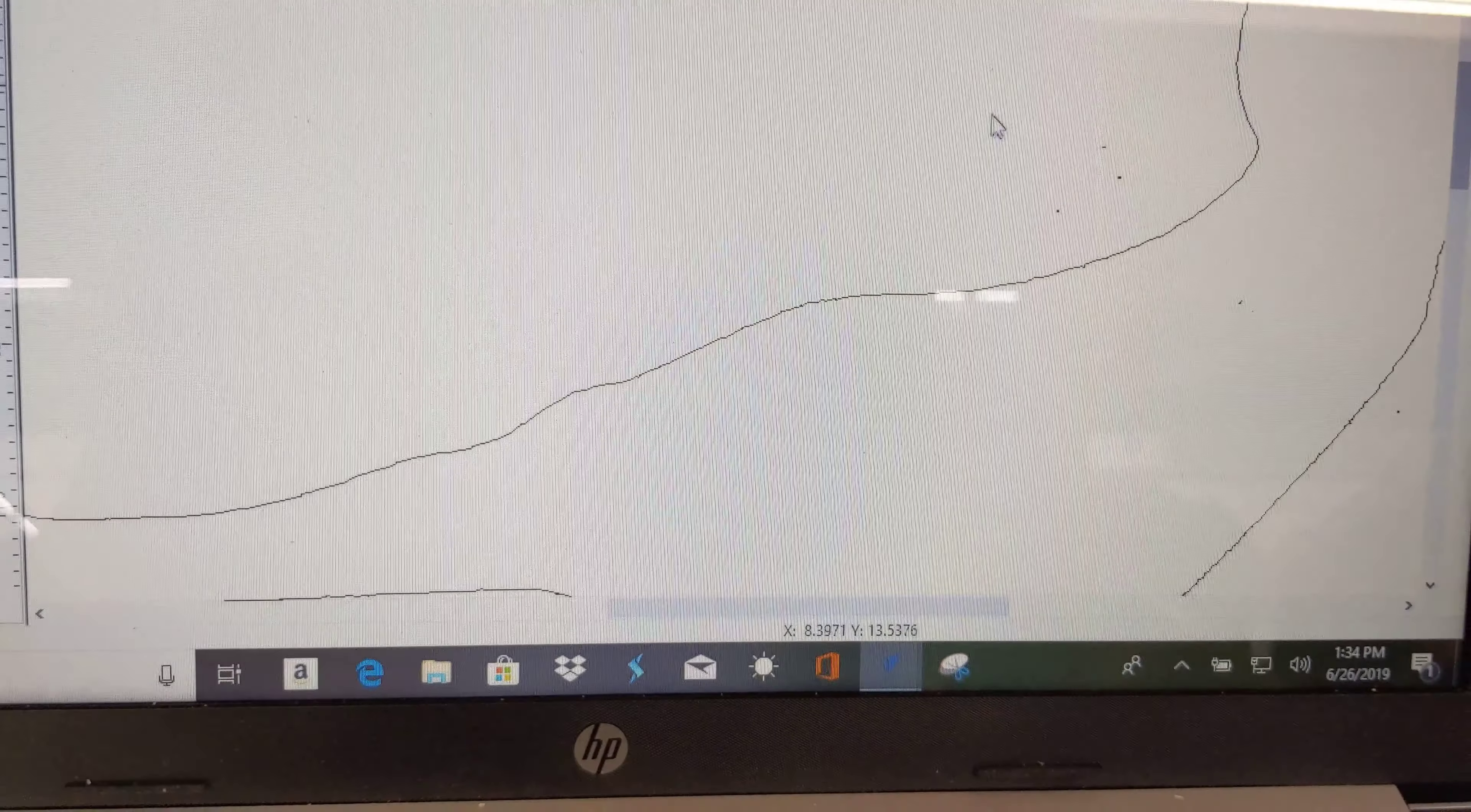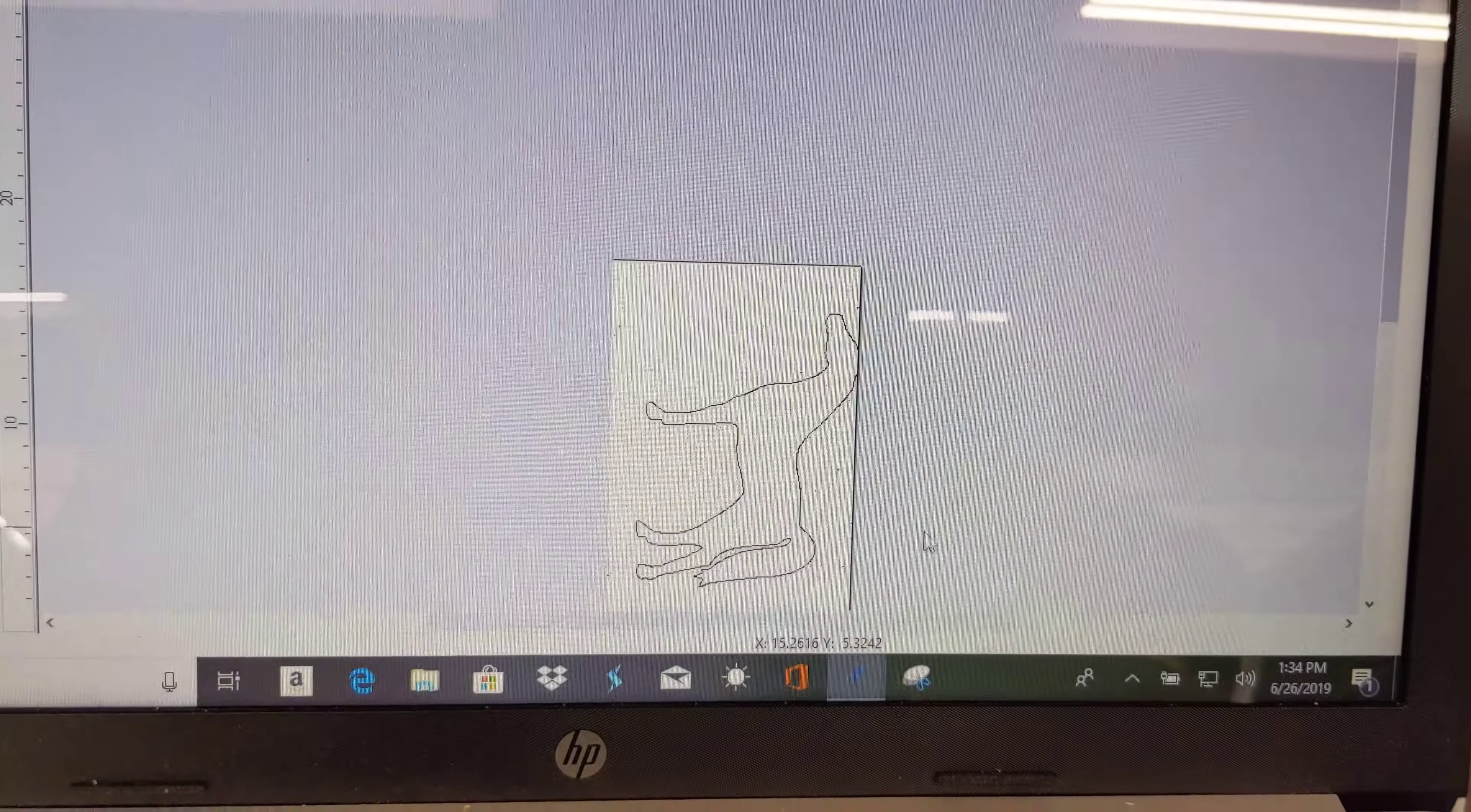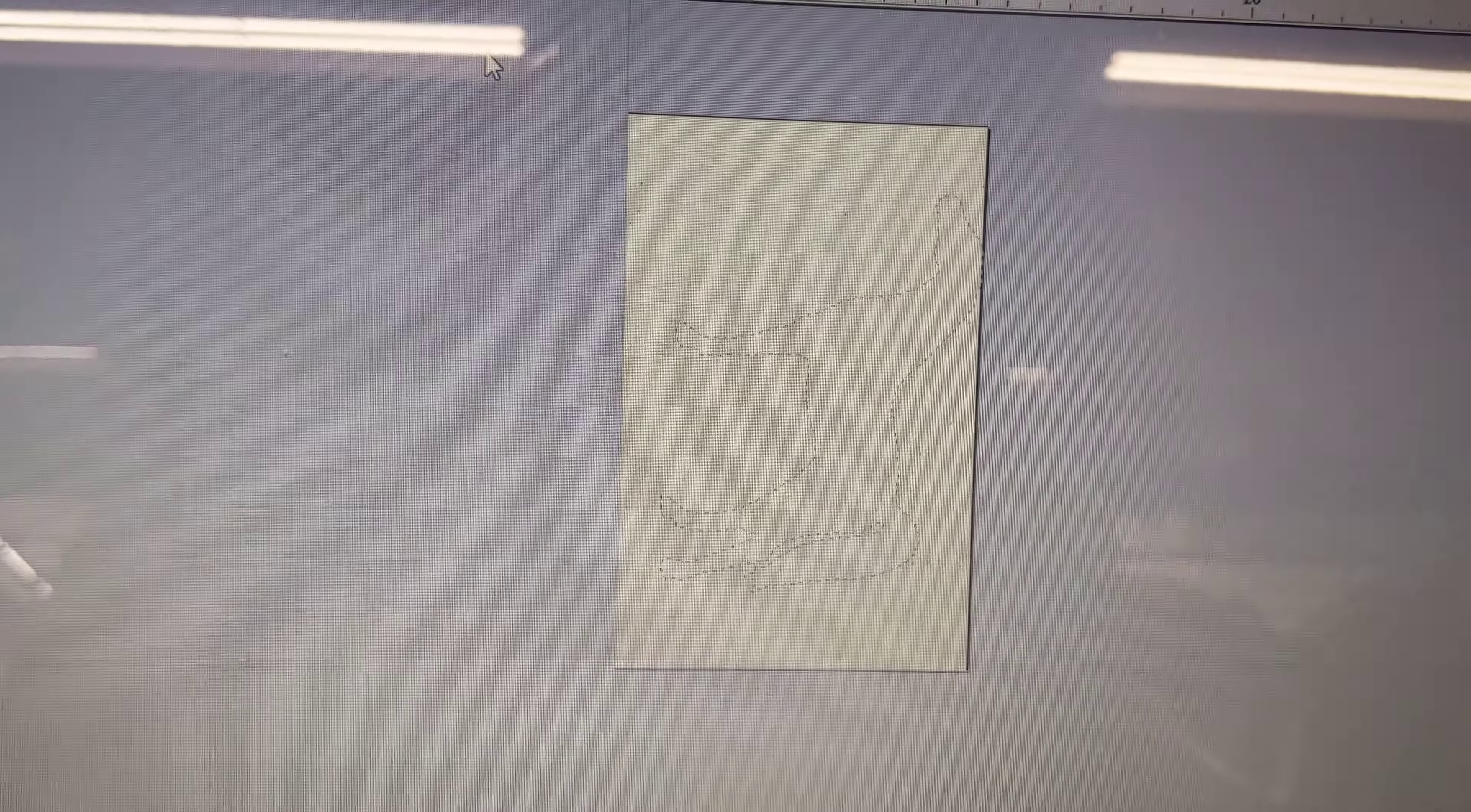Now I can zoom in with my mouse and delete these things. Left click, drag a box around, hit delete. Best way to do it is select the whole thing. Down here, left click, drag all the way up, select the whole thing.